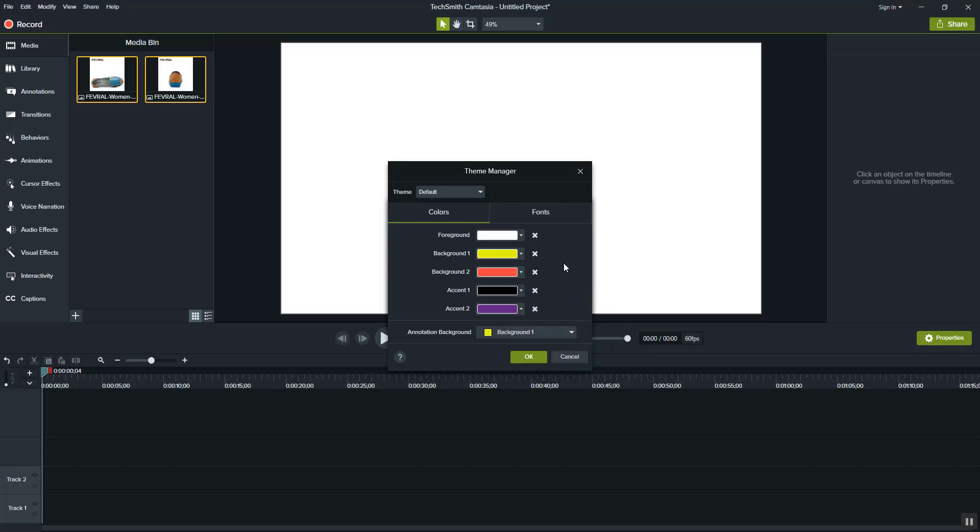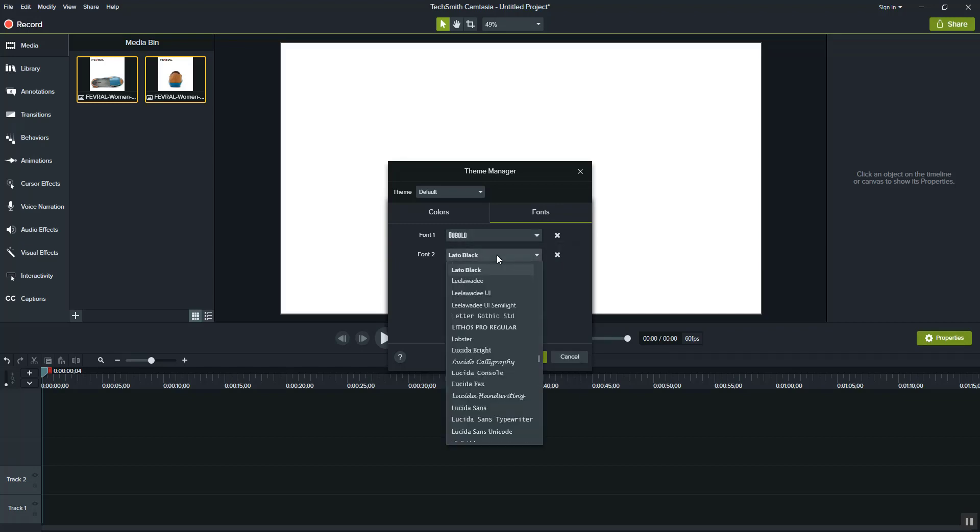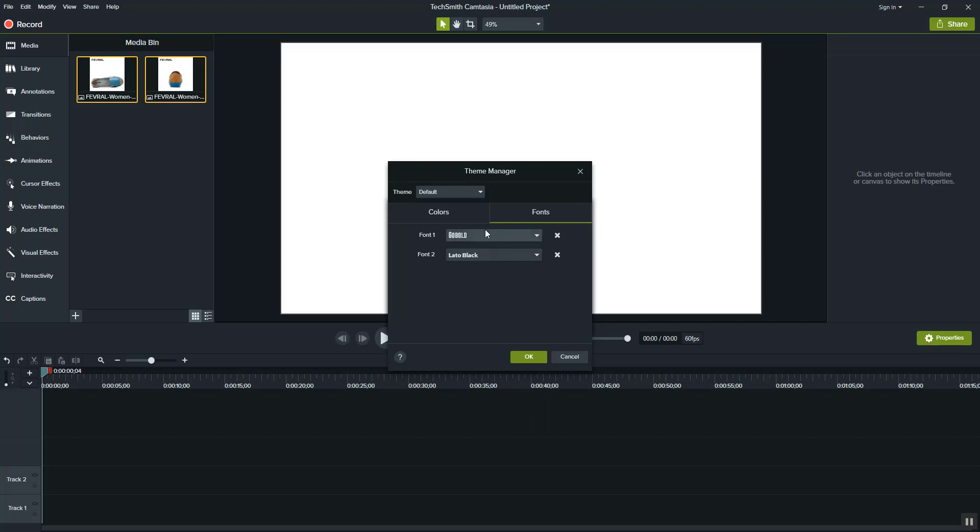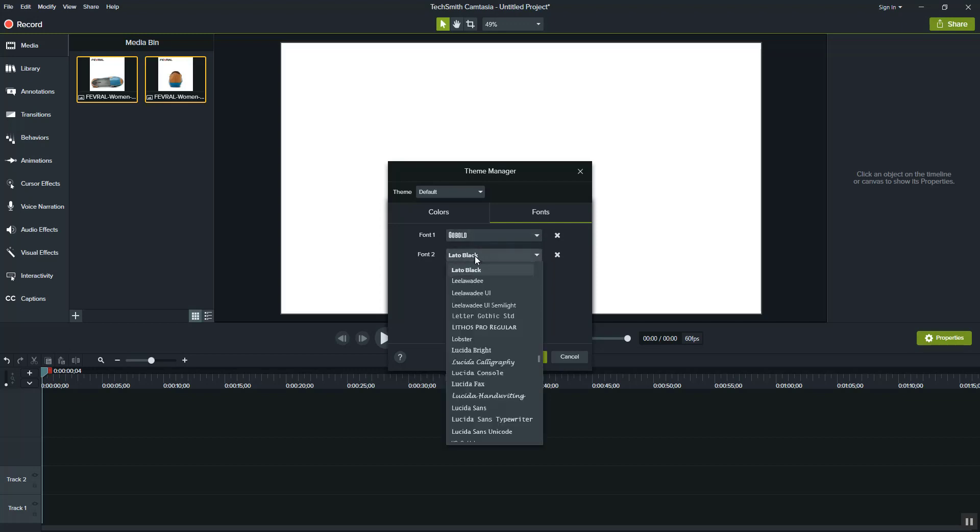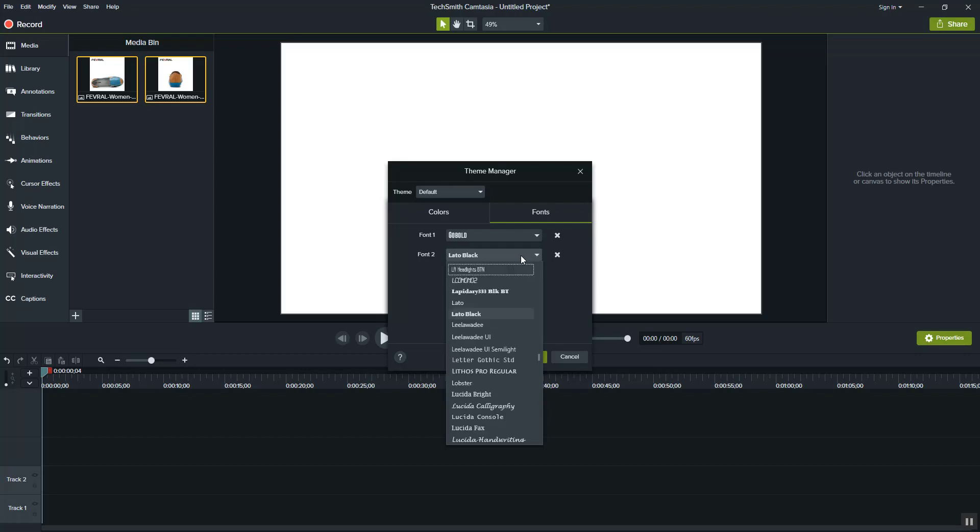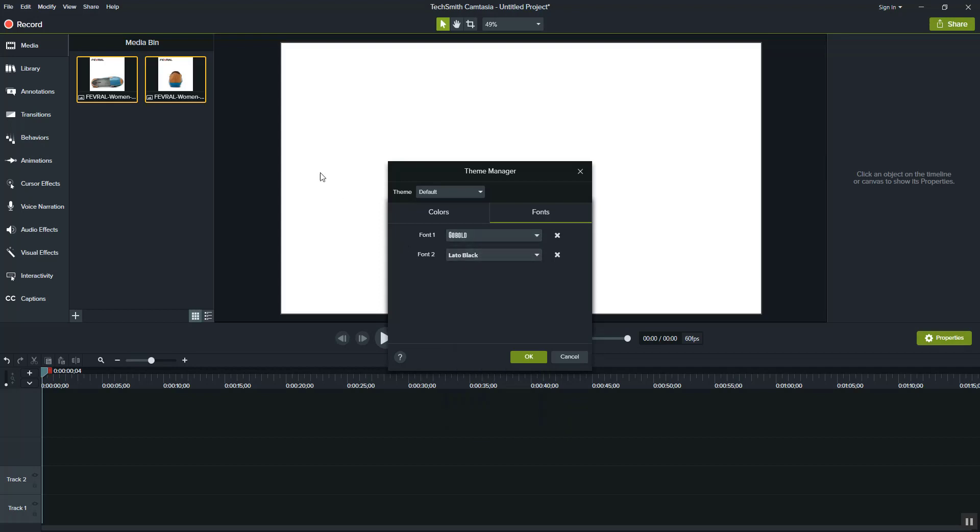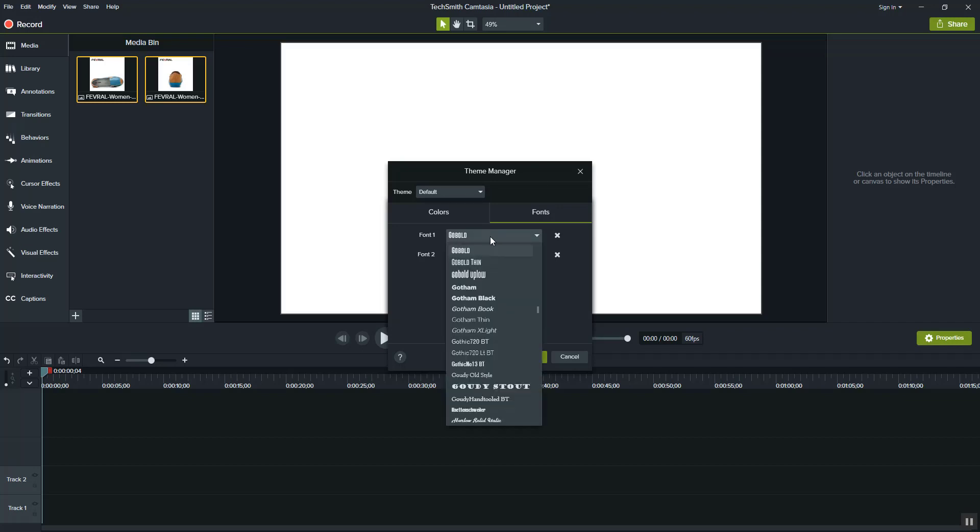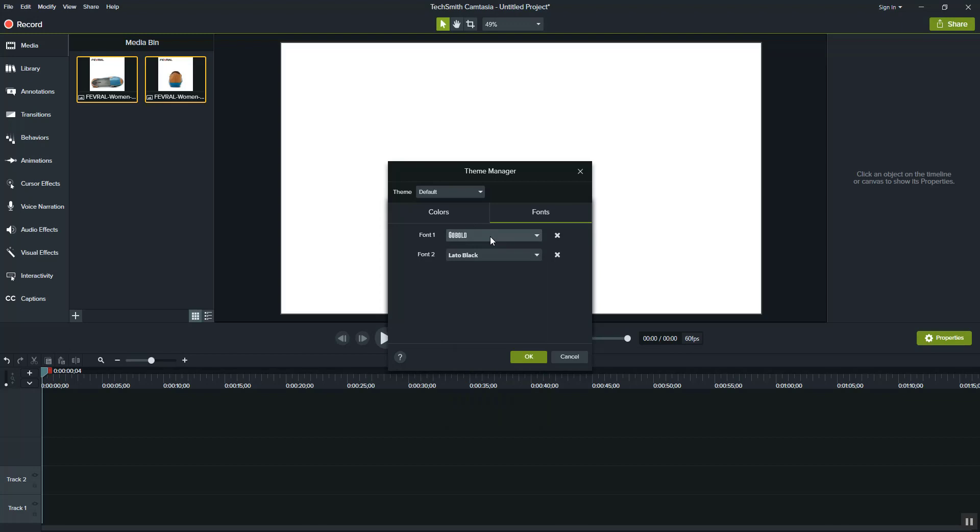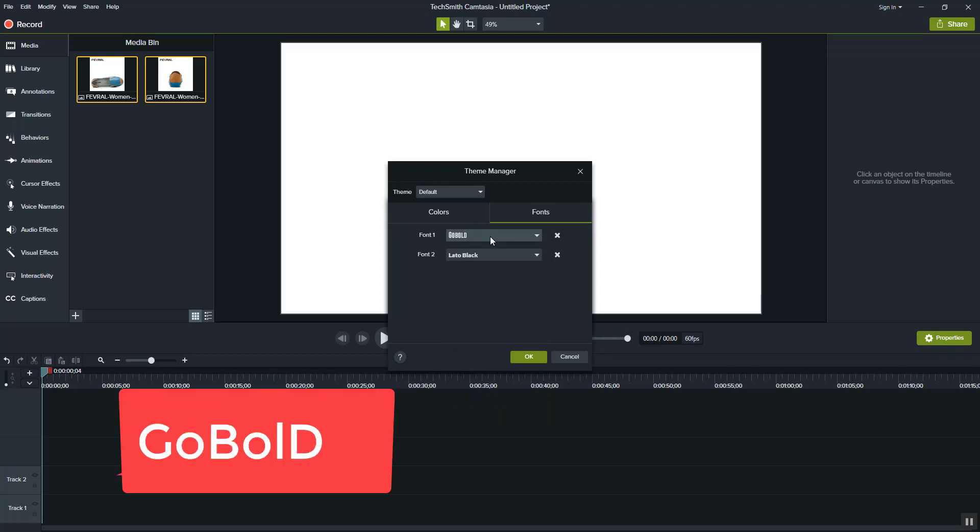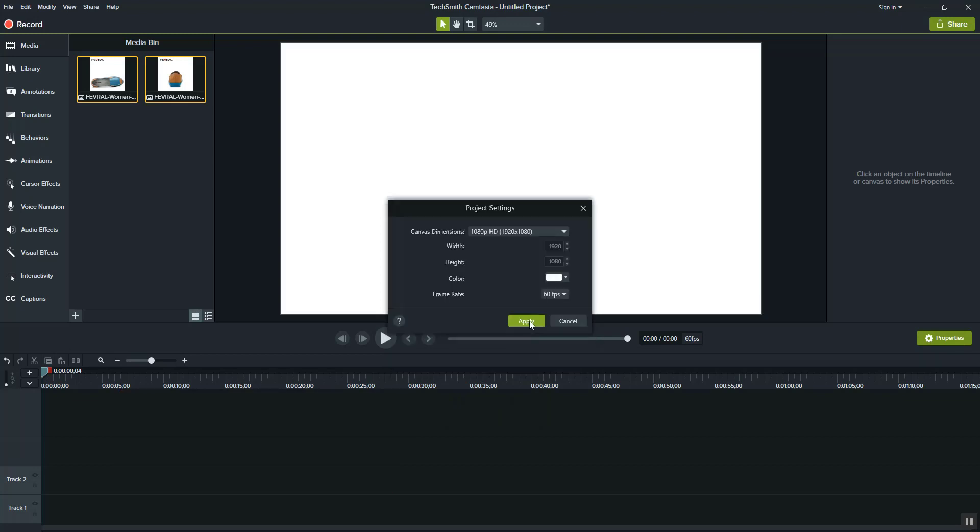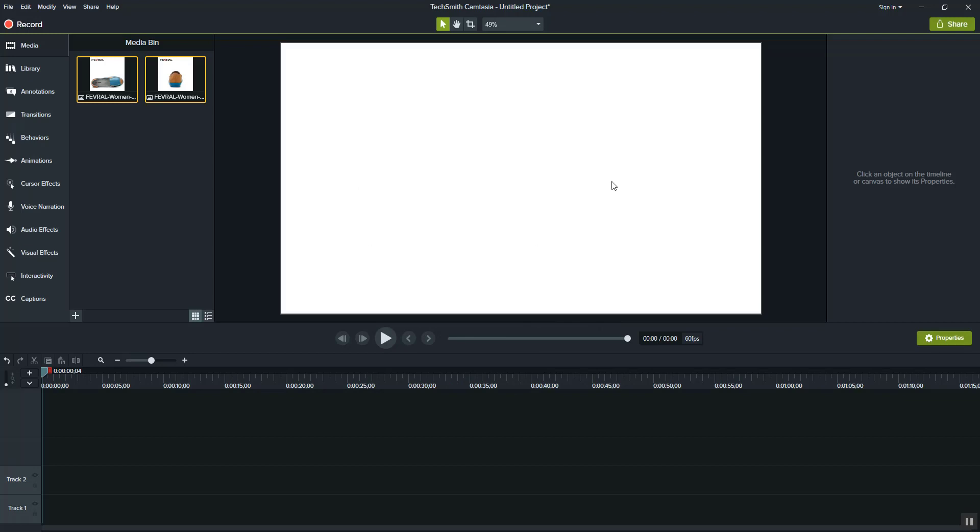For fonts, I like to use Leto Black - it's bold and looks good on video. You can search for Leto Black or download fonts from Google. When you set a global font, it will apply to all text in your project. The settings allow full screen playback which I recommend.